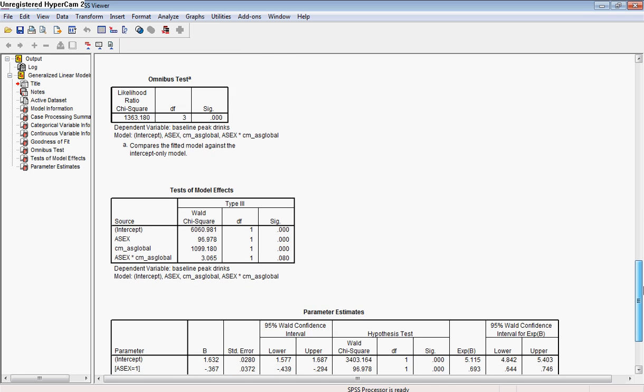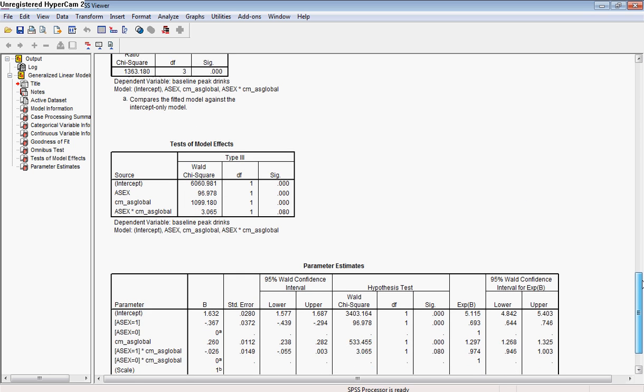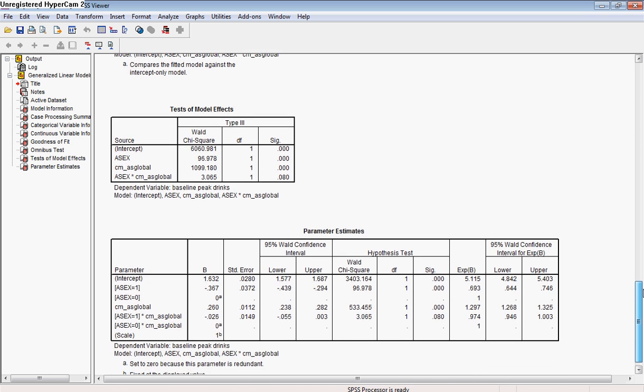Our omnibus test indicates that the overall model is significant, so we can go ahead and interpret the different pieces within our model at this point. And that's comparing it to the intercept-only model, without any of the variables in it and just including the intercept.